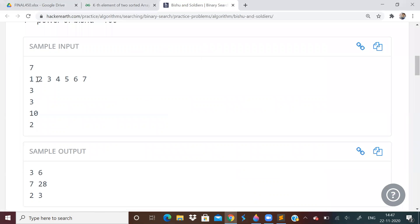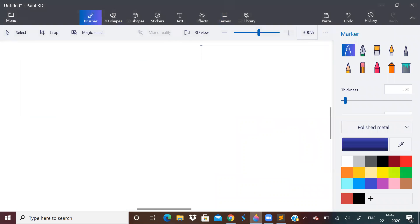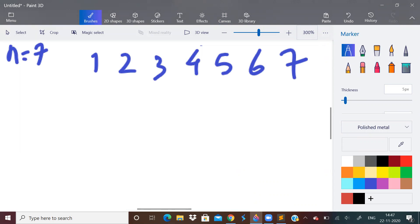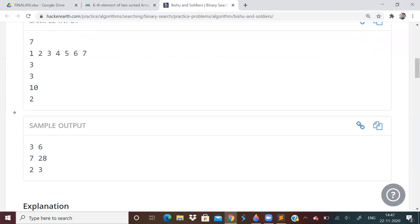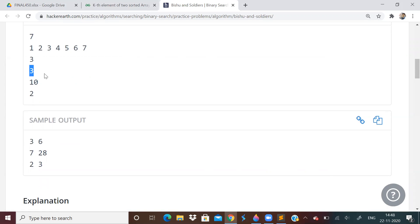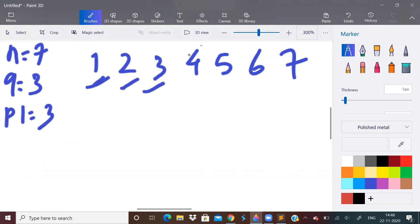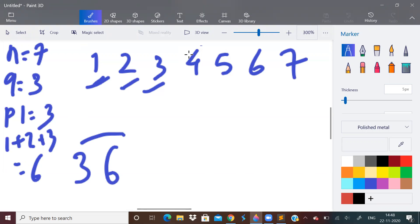So let us take this example. Let us say there are 7 soldiers, N is equal to 7. Their powers are 1, 2, 3, 4, 5, 6, 7. And let us say there are 3 queries. In the first query, Bishu's power is 3. So power in the first case is 3. So what we will do, we have to check how many people have a power less than or equal to 3. So 1, 2, 3. So add all of them. 1 plus 2 plus 3 is 6. So we have to return number of people and their total power. So this is how they are expecting us to give the answer.